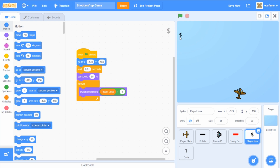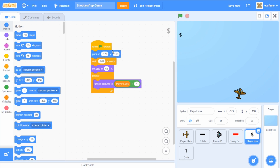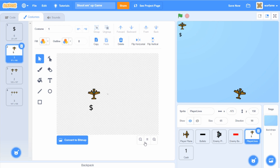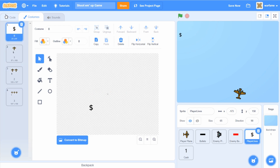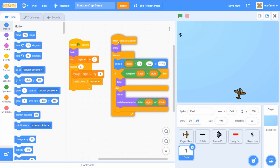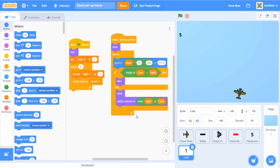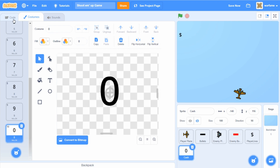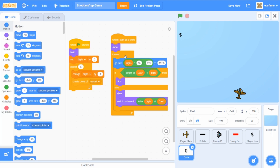This is the player lives and cash sprite — it's super simple. We just switch the costume of the sprite based on the player lives, so we have 4 costumes: 3 lives, 2 lives, 1 life, and 0 lives. The last sprite is the number counter, or cash display. It displays how much money the player has using costumes for digits 1 through 9 and 0. You can position it using x and y coordinates and increase or decrease the spacing between each digit by changing a specific value.